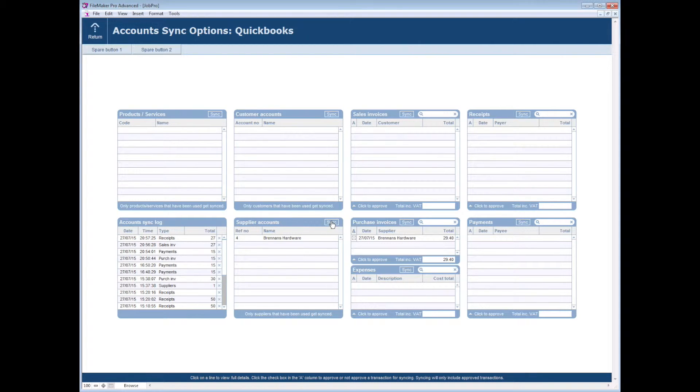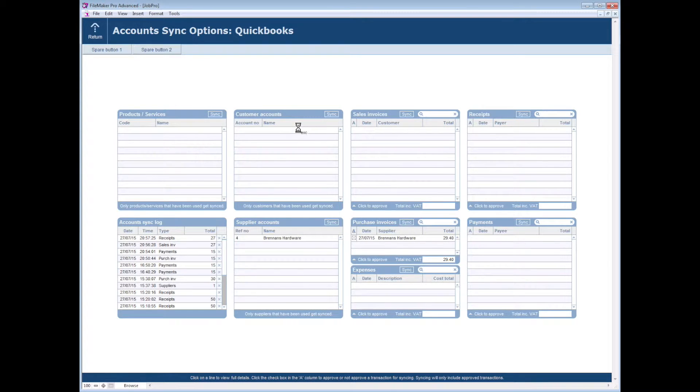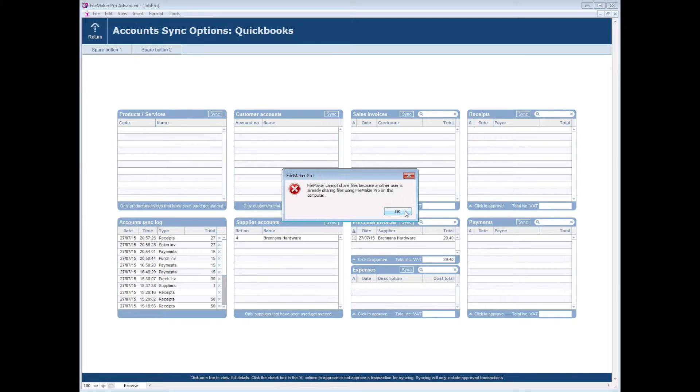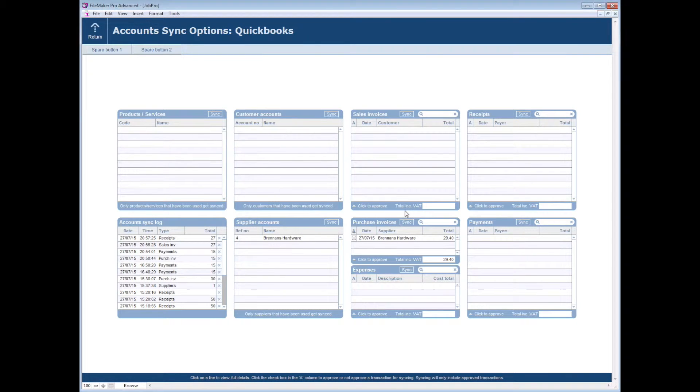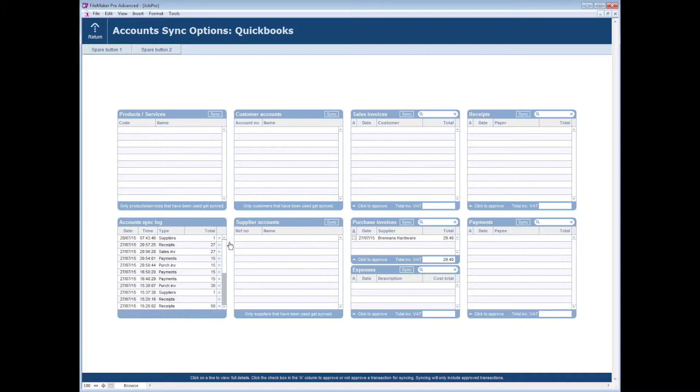So if I click on sync here, sync suppliers, yes. That's just because I haven't got FileMaker sharing on. Process complete. So our supplier has gone across.